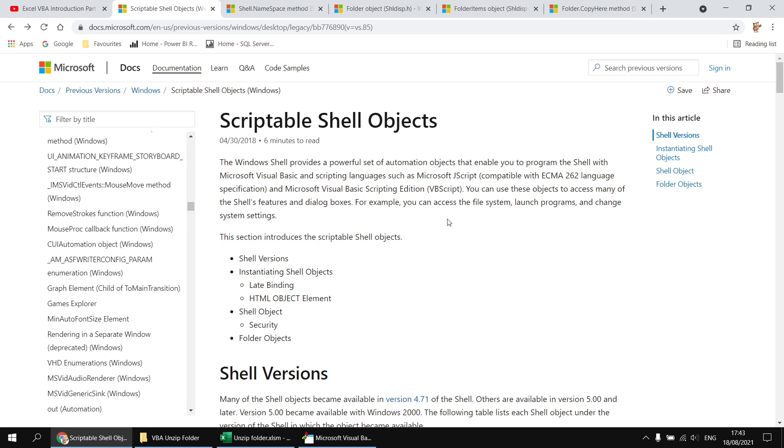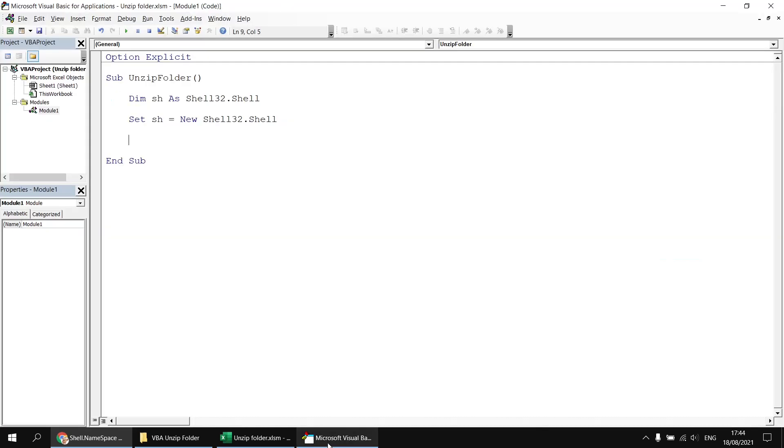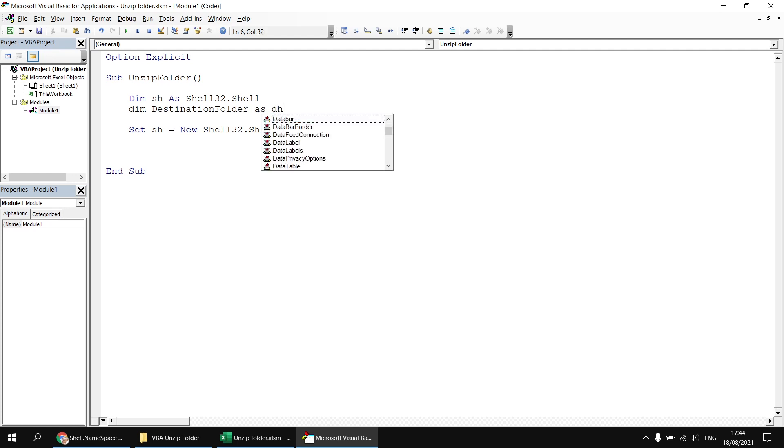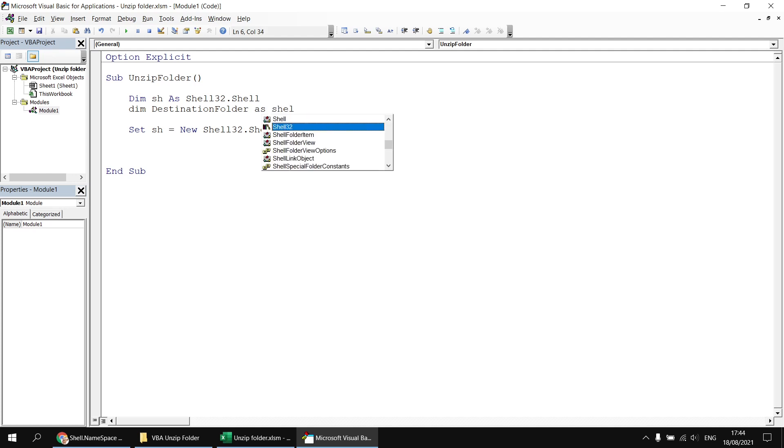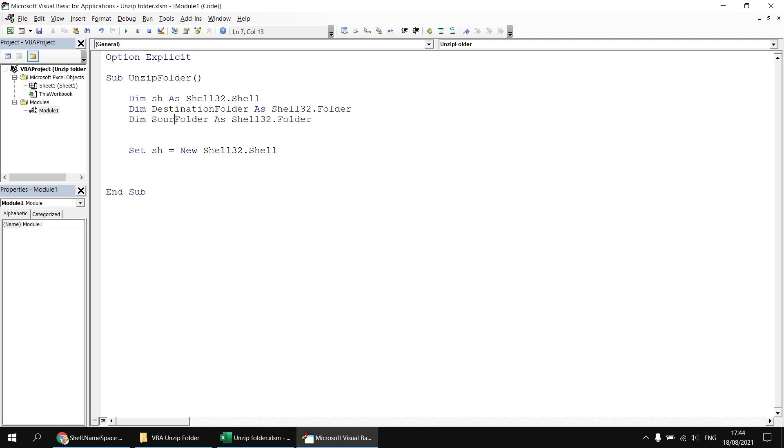So the first method we're going to use from the shell is called namespace. And this lets us get a reference to a folder object. So we're going to create a couple of variables which can hold references to folder objects, and then use the namespace method to get references to them. So let's head back to the Visual Basic Editor, and I'm going to declare two new variables. Let's say dim destination folder as shell32.folder. And then we'll also, if I just copy and paste that, have a source folder variable, which will refer to the zipped folder.